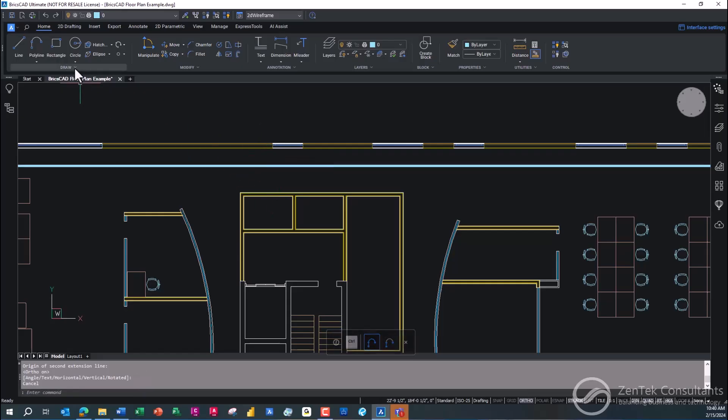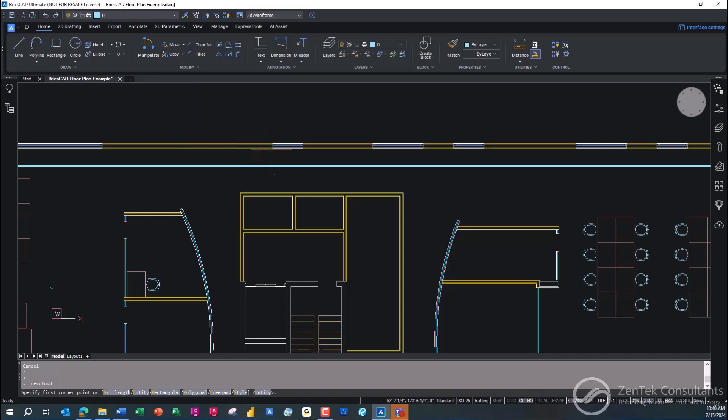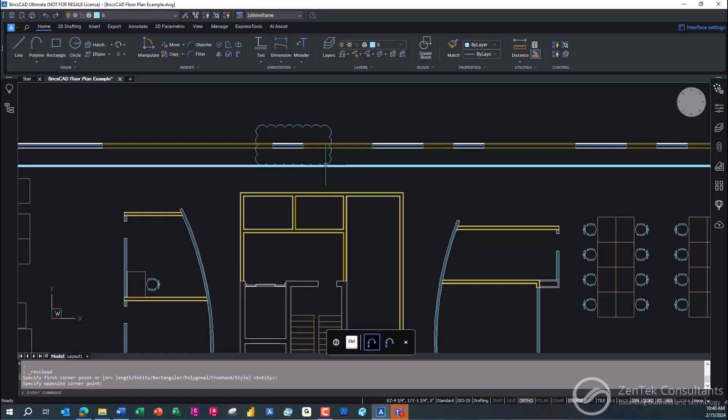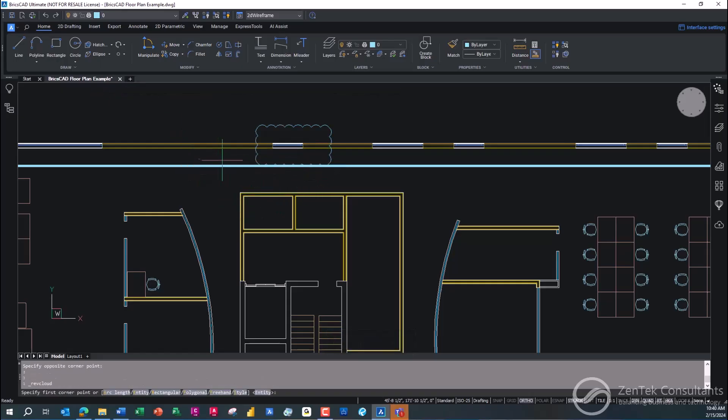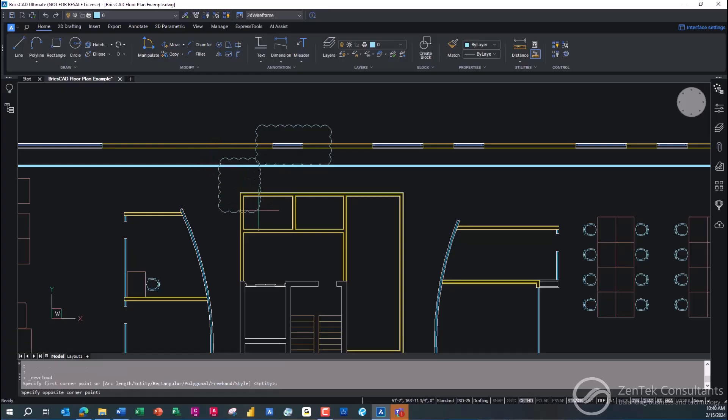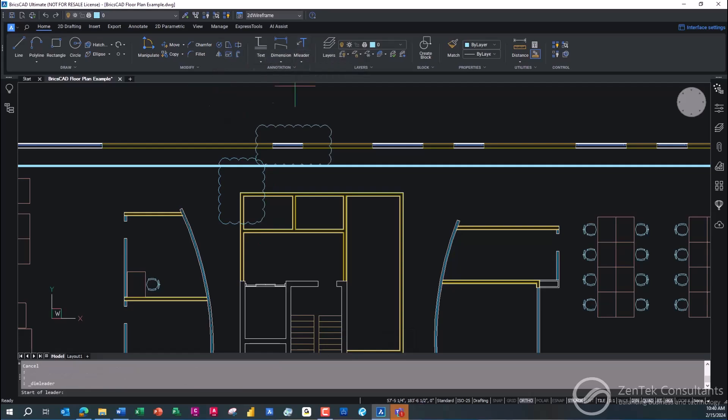I can go in and you need to call out the changes a lot of times with revision bubbles. So I can just go in and grab a revision cloud and say, hey look, we moved that window. I can put a revision cloud there. And then I can just repeat the command. I can do it again. And we also had to move the distance from the wall out.